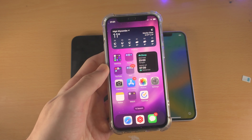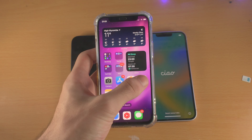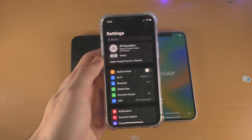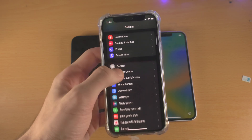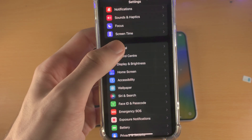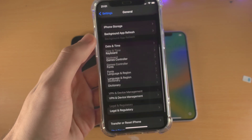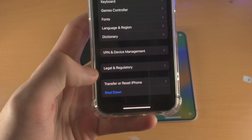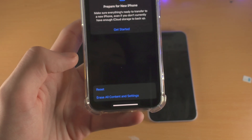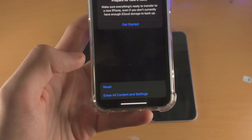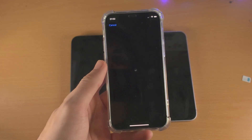I'll show the process on this iPhone here. To do the factory reset, you're going to open up the Settings app. From here, find where it says General. You're then going to find at the very bottom, Transfer or Reset iPhone. Tap on this one, then tap on Erase All Content and Settings.